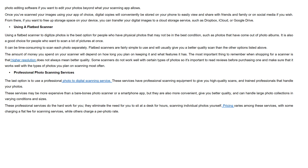From there, if you want to free up storage space on your device, you can transfer your digital images to a cloud storage service such as Dropbox, iCloud or Google Drive.